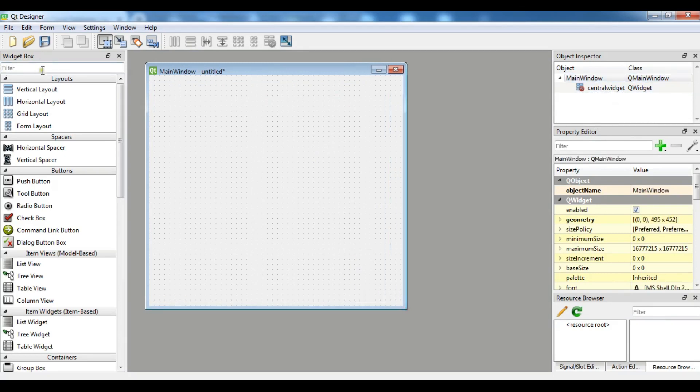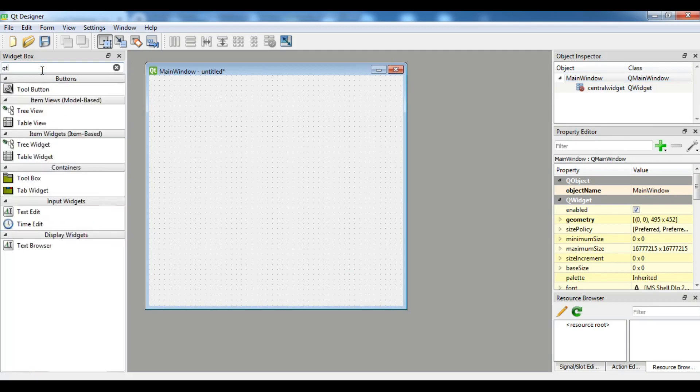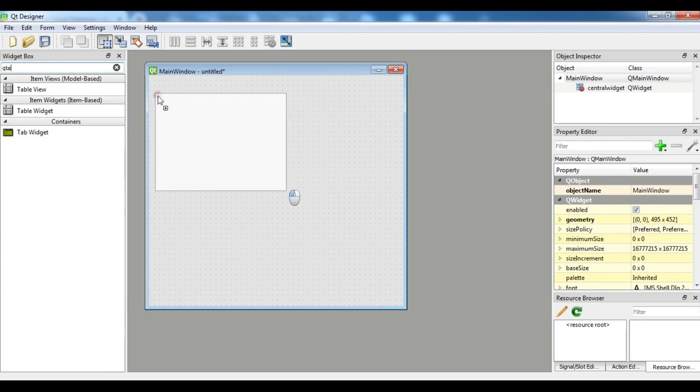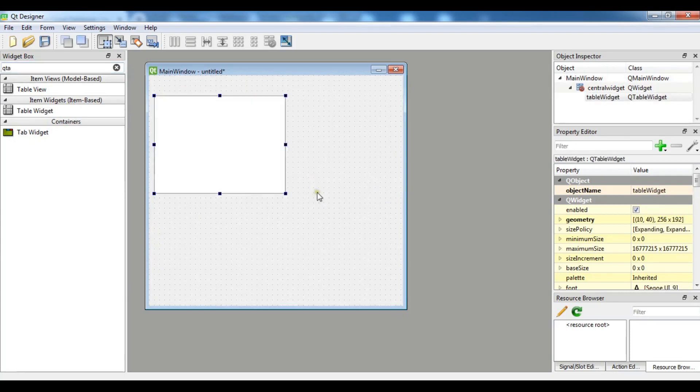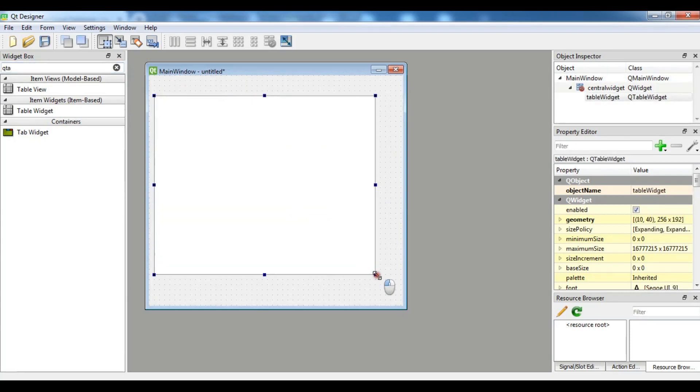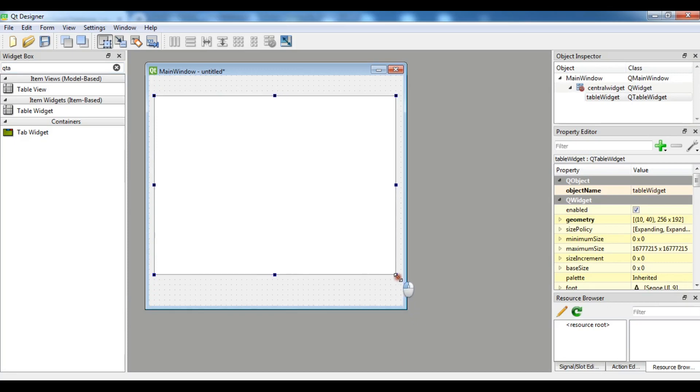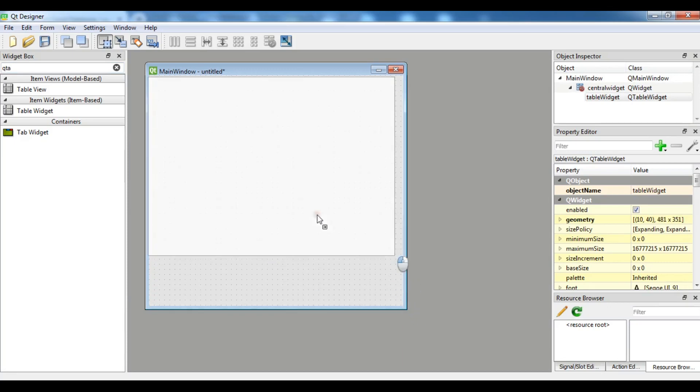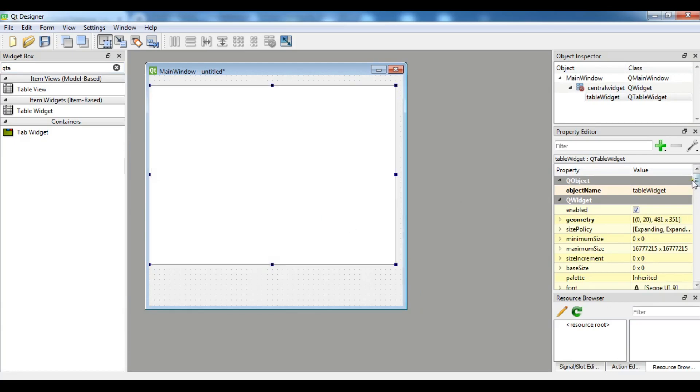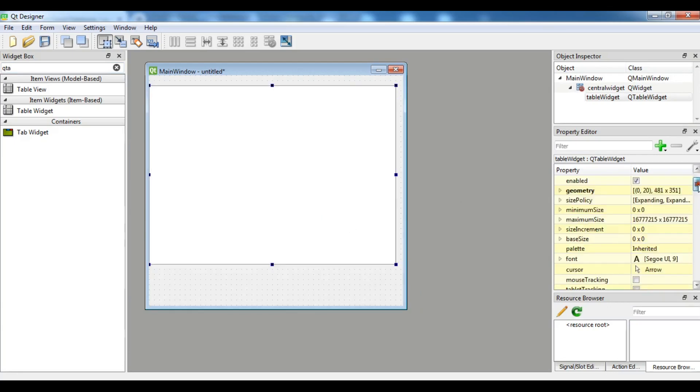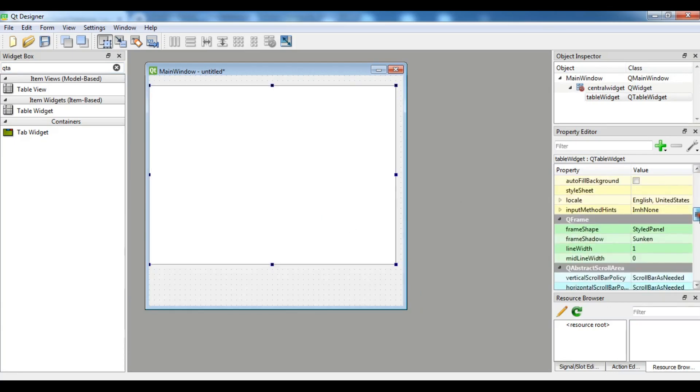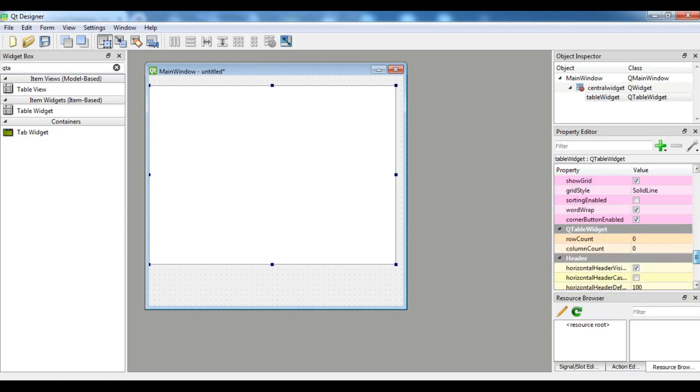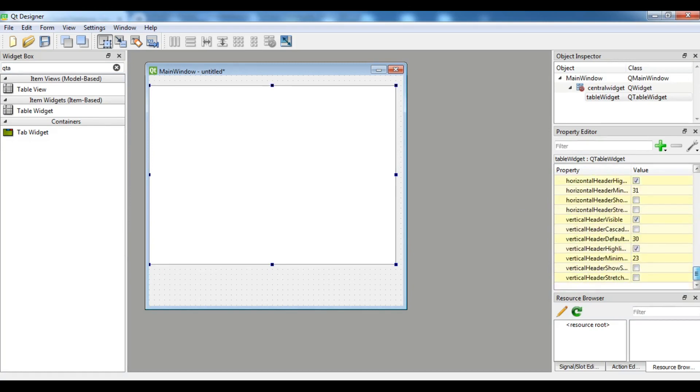Let me remove the menu and remove the status bar. I need a QTableWidget. We need an item based, not model based. So let me add this in here like this.